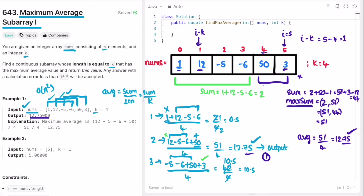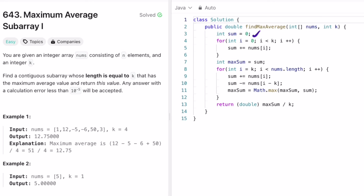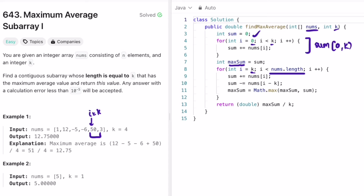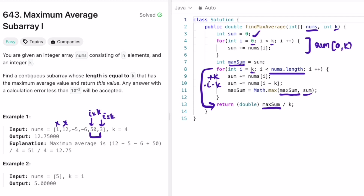Let's look at the code. We create a variable sum and find the sum from index 0 to k. Then we assign max_sum = sum. We then iterate from i = k to the end of the array, adding nums[i] and subtracting nums[i - k] each time — effectively sliding the window by removing the first element and adding the next. We compare max_sum with the current sum each iteration. Finally, outside the loop, we divide max_sum by k, typecast it to double, and return the average.